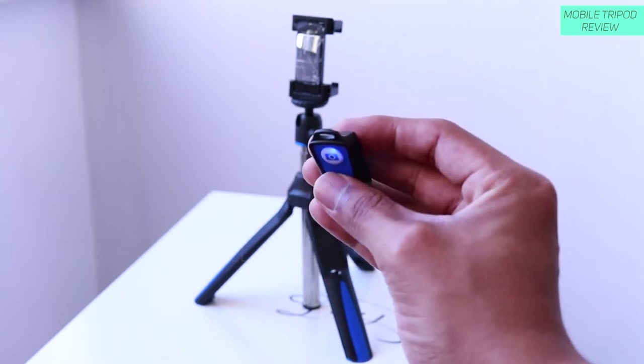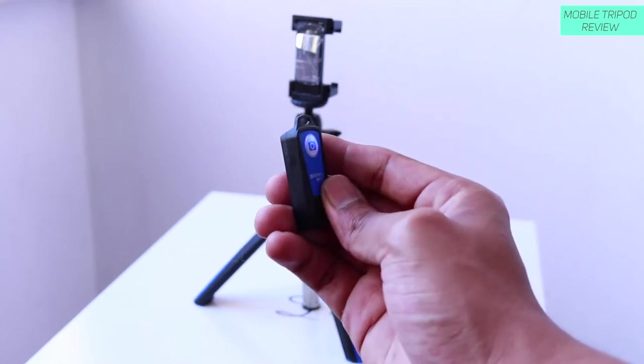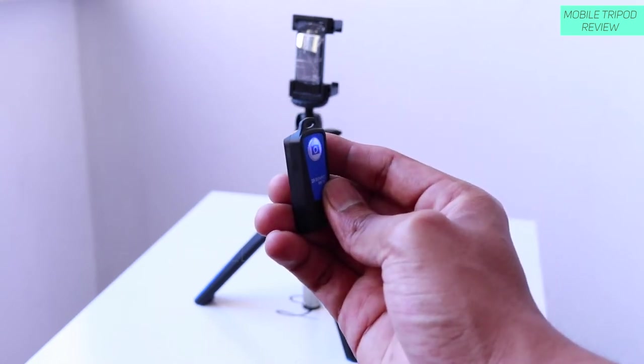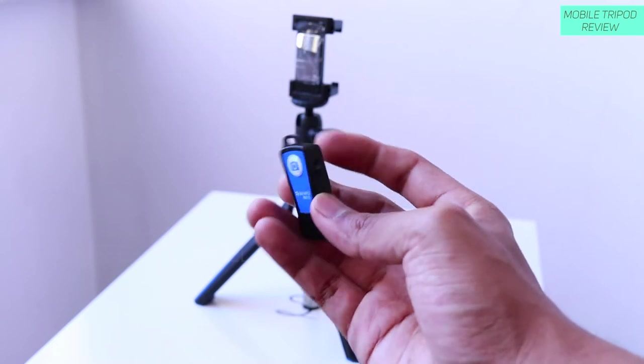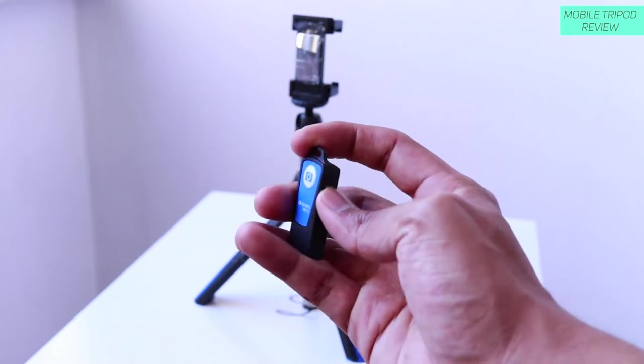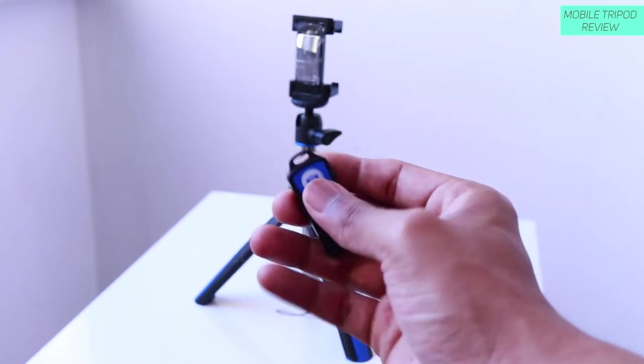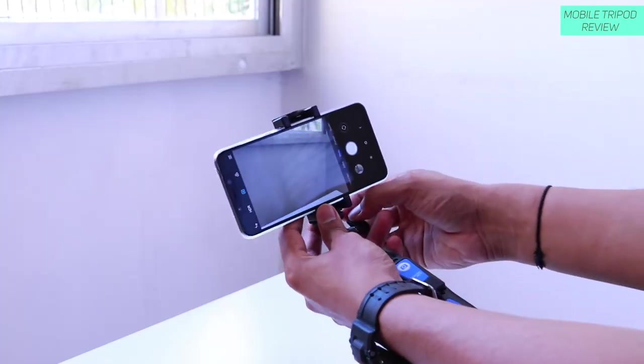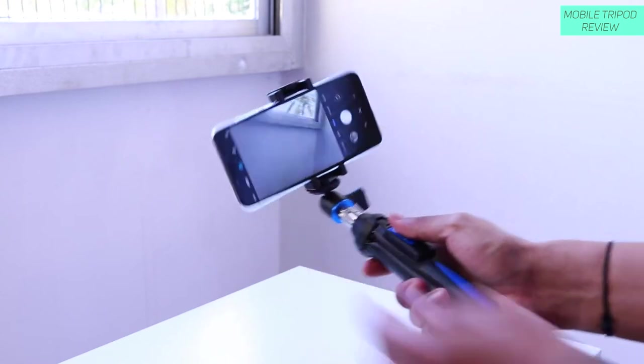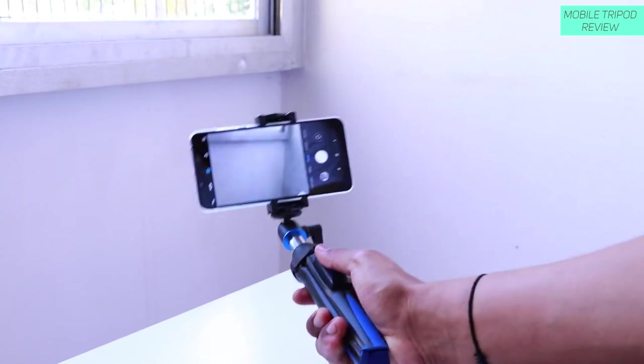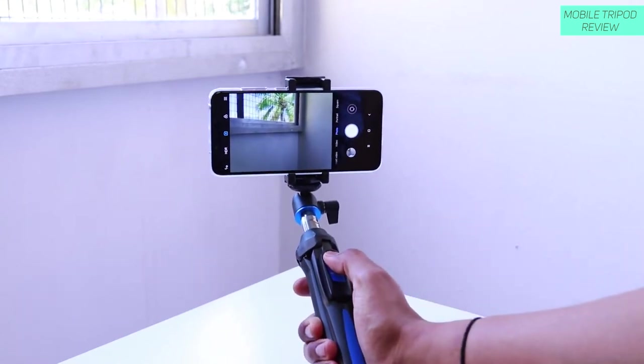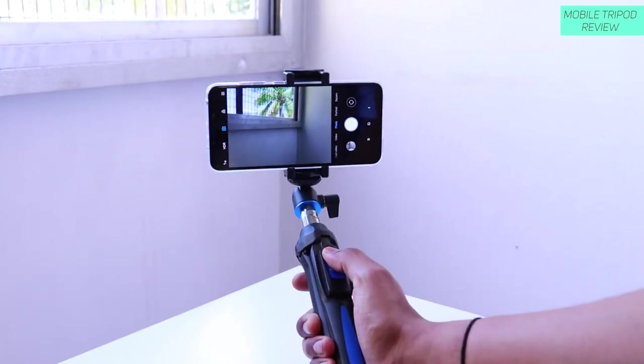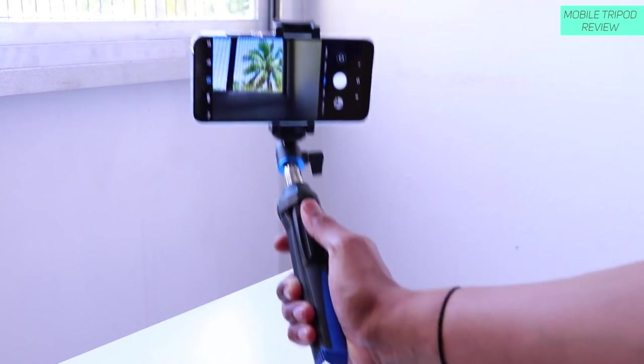But it costs you around 1300 to 1500 rupees here in India. I will also leave a link to this Benro tripod in the description section. But I really think that it is worth the money you are paying because it goes a long way. You don't have to keep changing your selfie stick again and again buying knockoffs. This is really awesome and this is really nice as well.